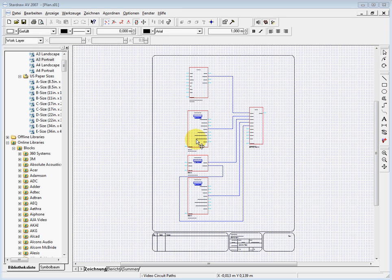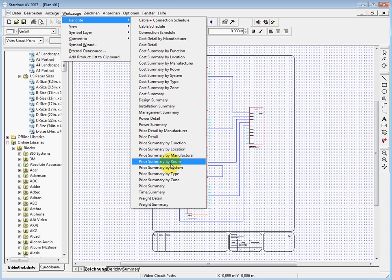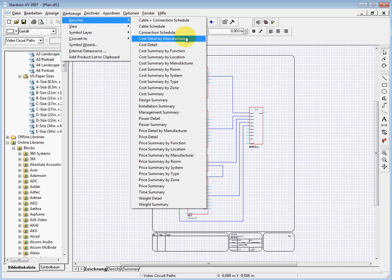Welcome to my second tutorial in StartRaw AV. I want to show you today how to use the advanced reporting functions. StartRaw AV has the possibility, when you have block schematics or other drawings, to very easily create a cable list or a part list. We have here the Tools > Reports menu, and these are all the predefined reports. You can use one of these and edit it as you like — it's just one click to generate your offer for customers, for example.